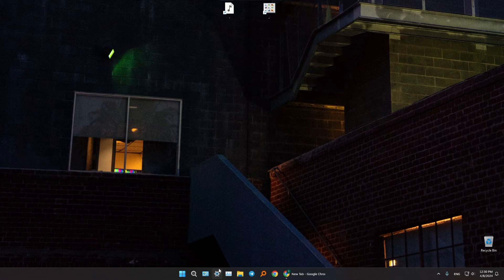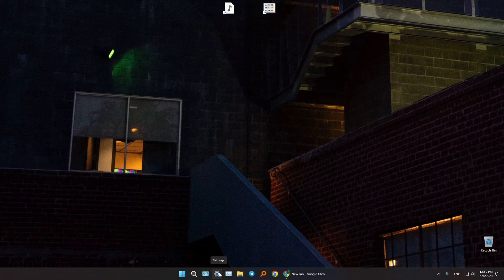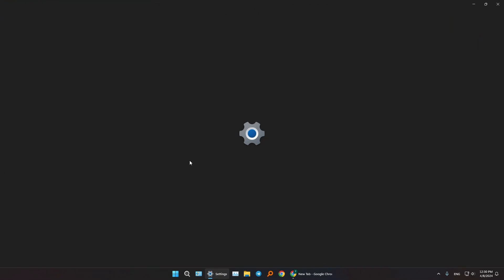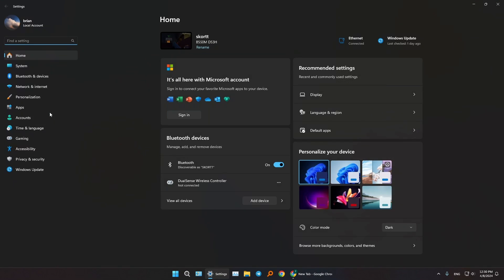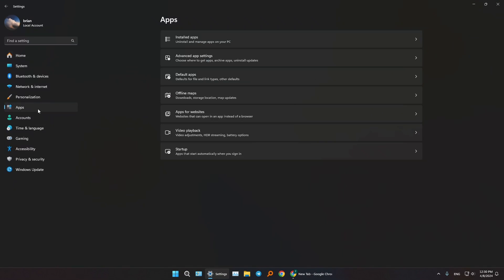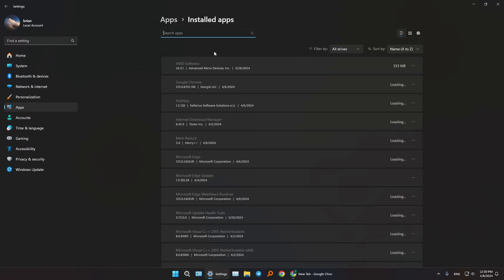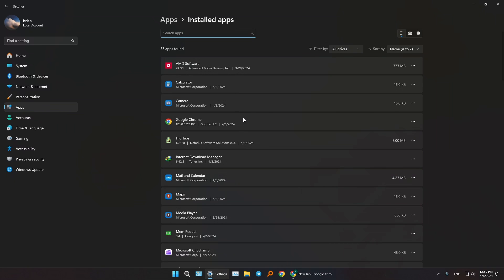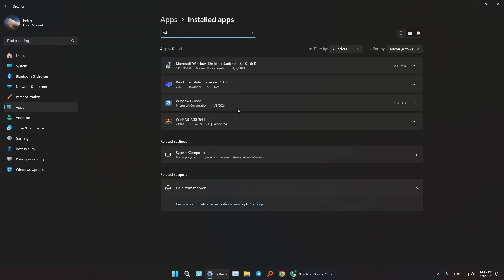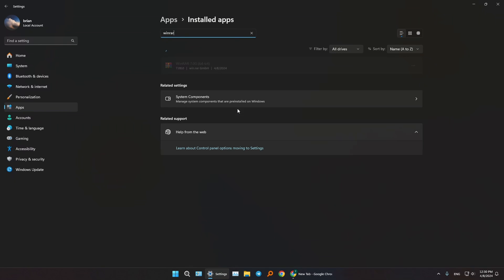One of the ways to fix this is going to our settings, then navigating to our apps section, then going to installed apps, and searching for WinRAR here, pressing on these three dots, and pressing uninstall.